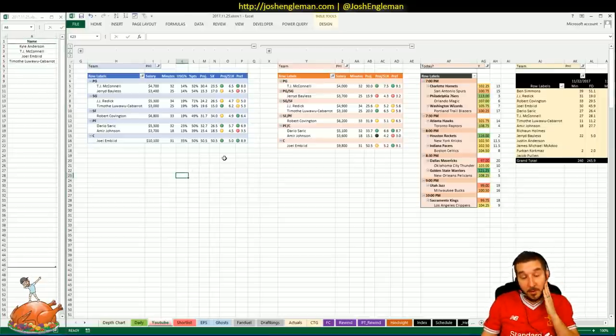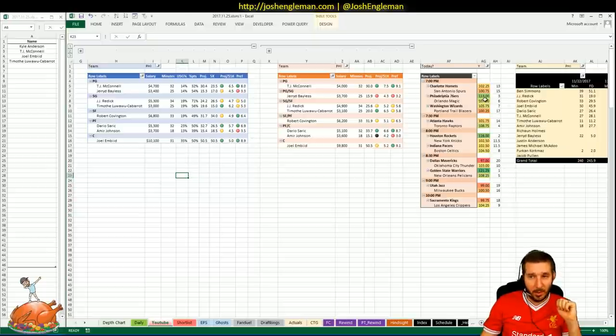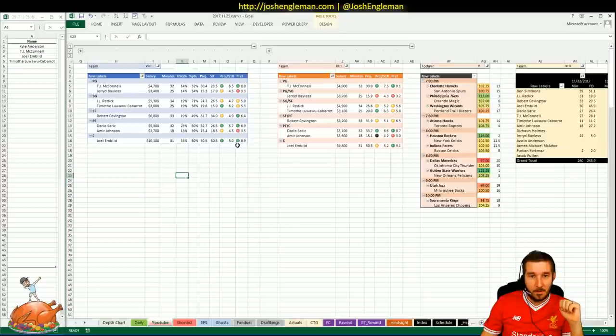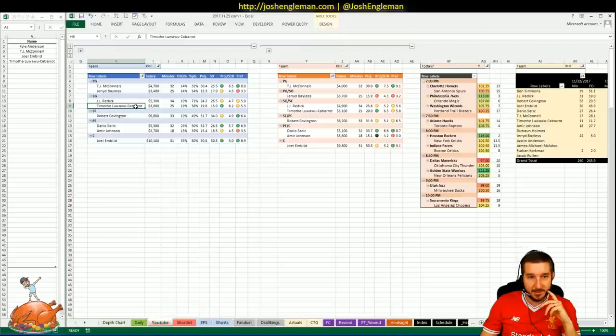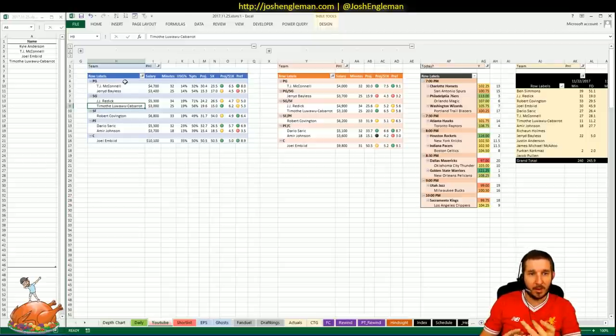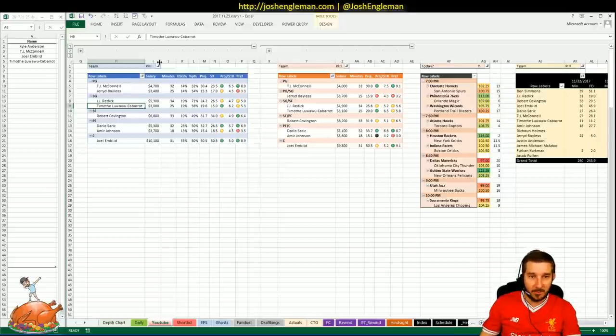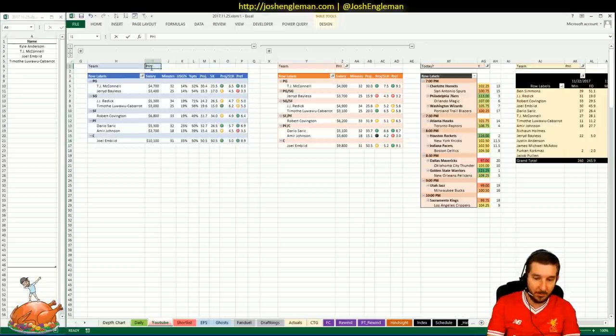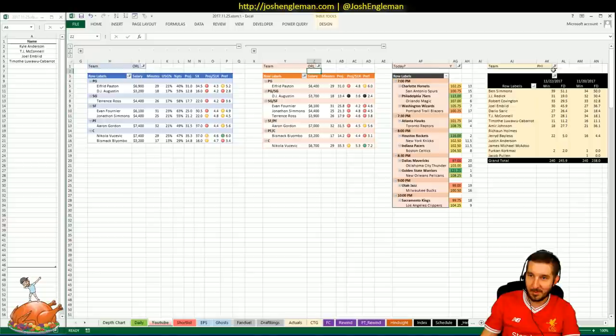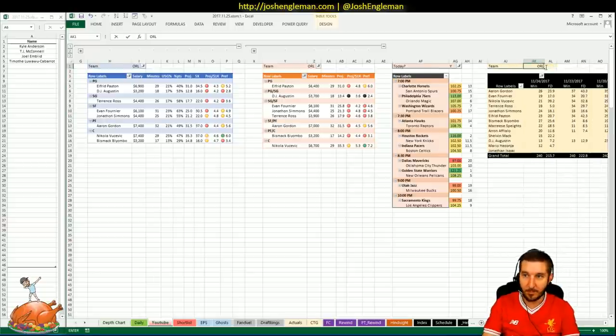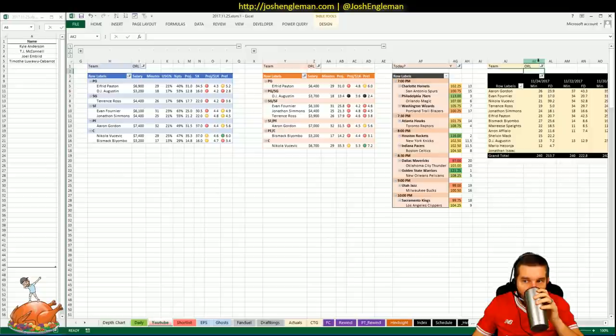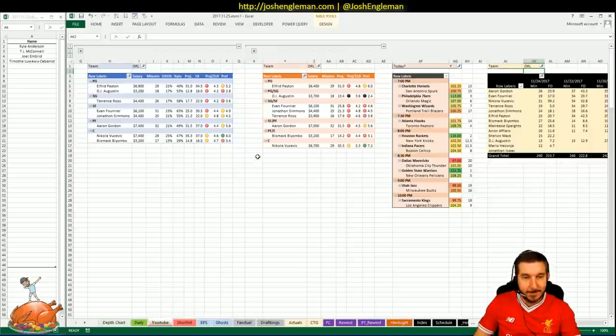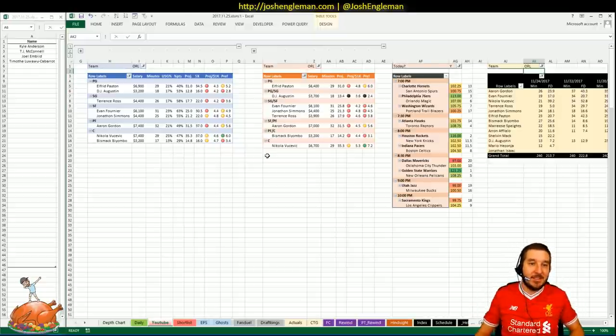Close enough. Yeah, there's a lot of parts to this Philly team tonight that we like. 113 implied total, third on the night. You really can't go wrong with any of their starters and TLC. So I assume it'll be McConnell, Redick, Covington, Saric, Embiid, but they're going to have minutes to fill. I'm switching over to the Magic. Sorry guys. I'm right in your ears. My bad.